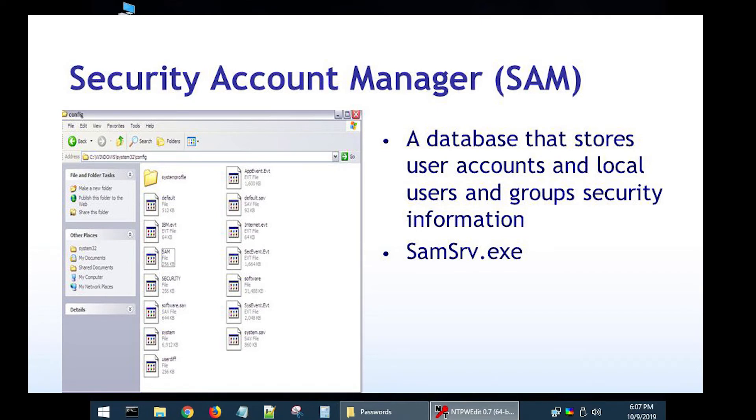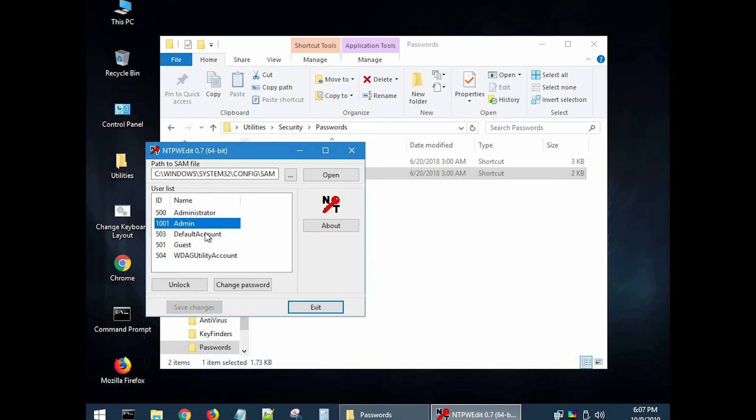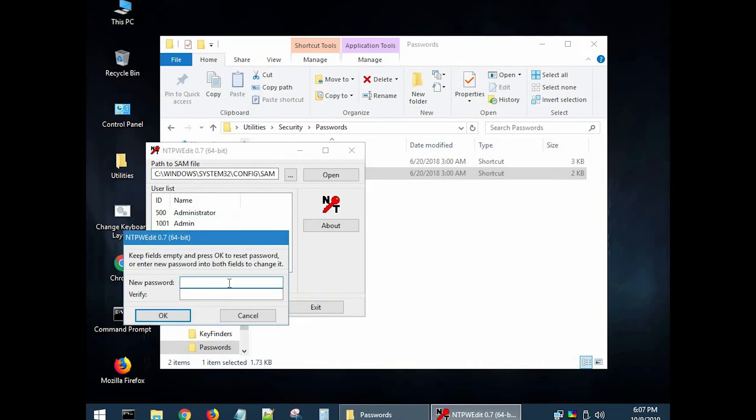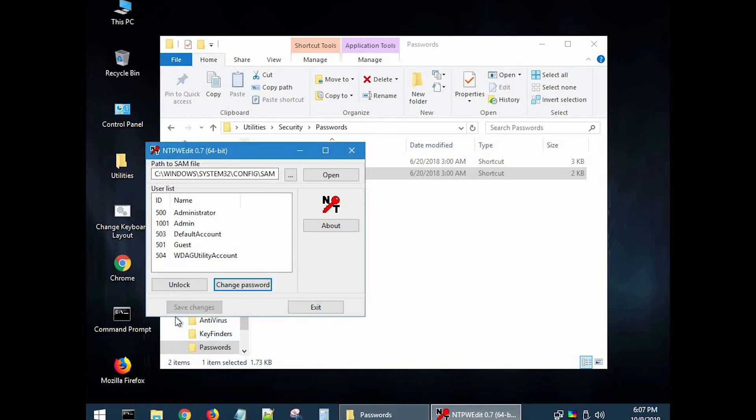Select the user you want, then click change password and set the new password. I have set the password as 123. Then click save changes and exit it.